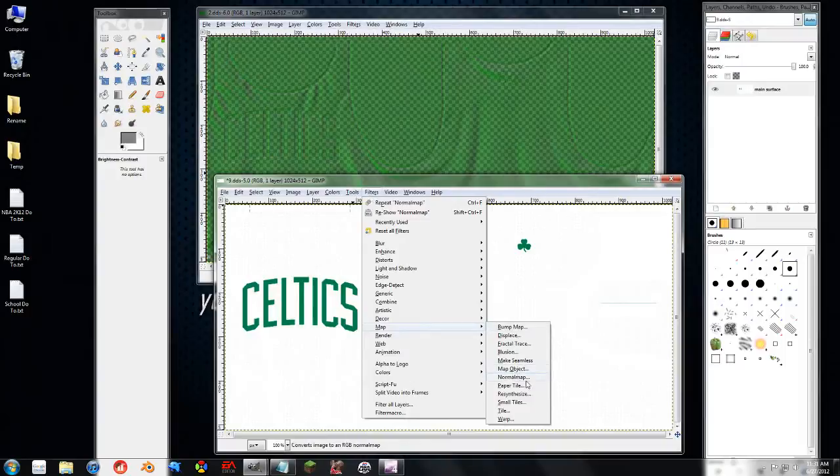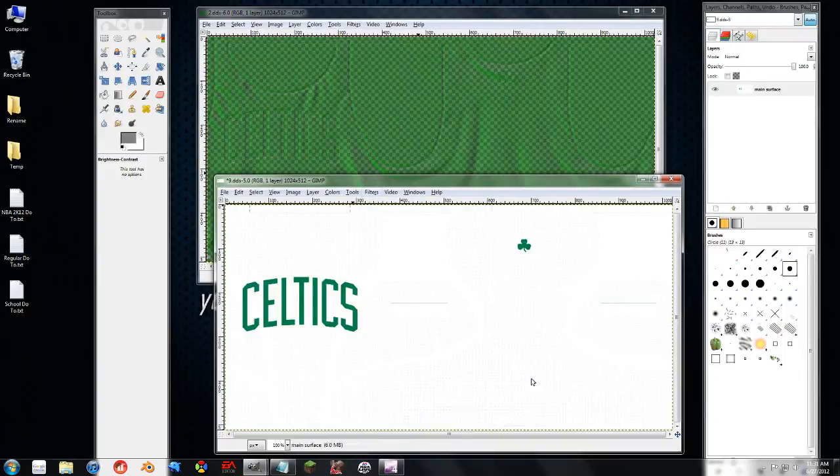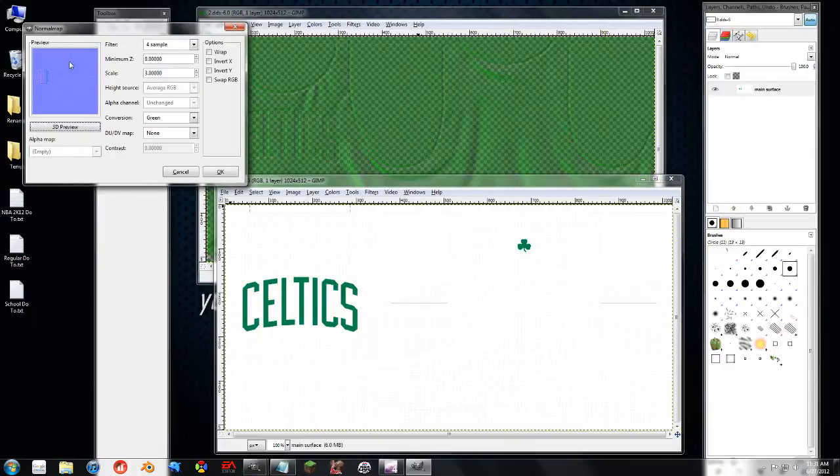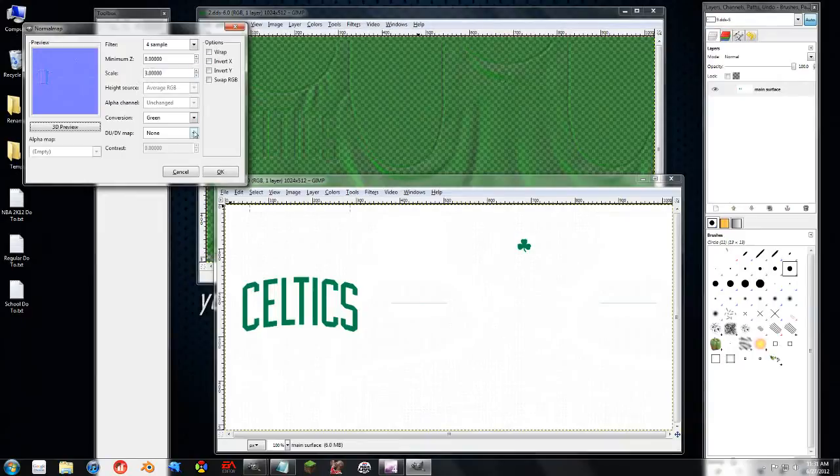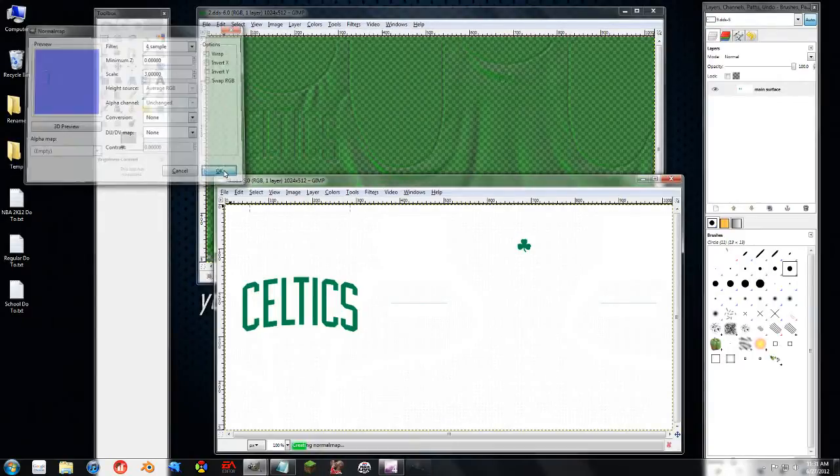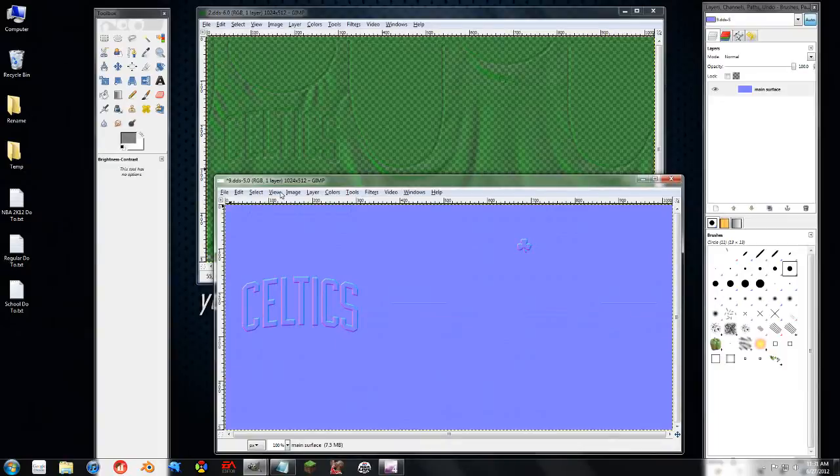And I'll make sure I'll link to where you can download this Normal Map plugin. I kept it with a four sample. I've raised it up to a three scale. And this seems to look okay to me. This means nothing. So we'll press OK. And then it creates a basic Normal Map.